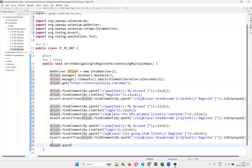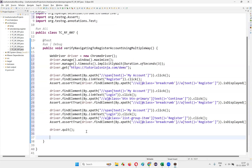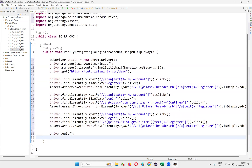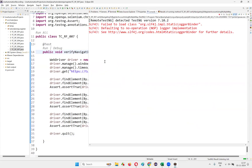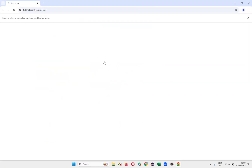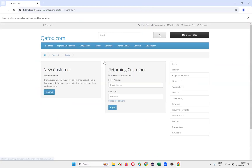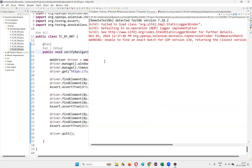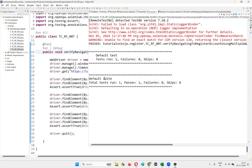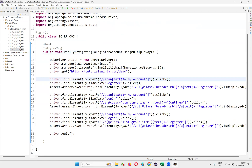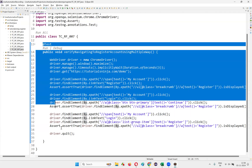Finally, write driver.quit(). Let's run the script and see whether this test is passing or failing. The test passed, meaning all the ways of navigating are working fine — first way, second way, third way. All the assertions got passed, and that's the reason the test also got passed.